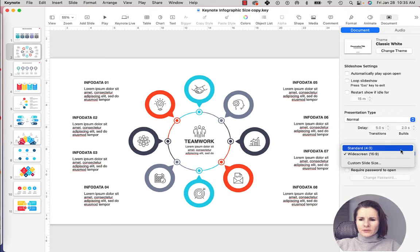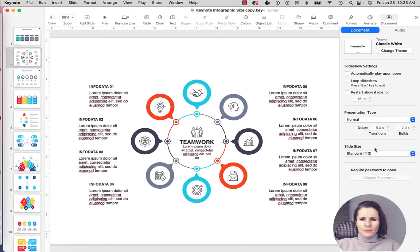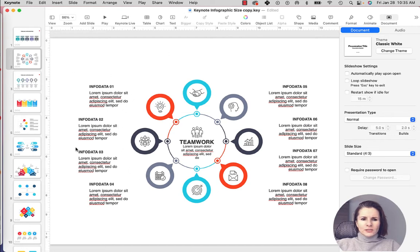Now I want to show you what happens if I click standard. What happens is everything just changes right now and everything kind of changes size-wise as well as the items that you have on slides.